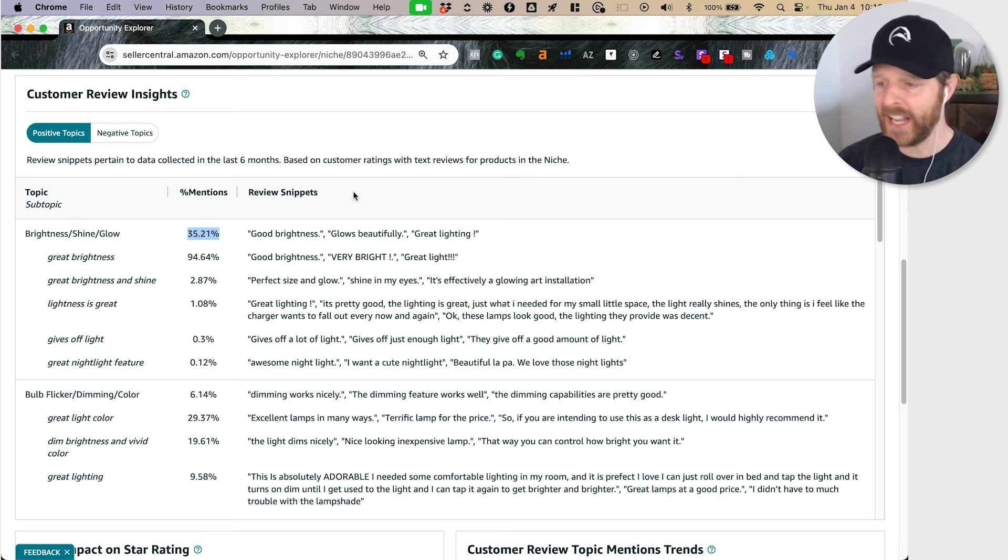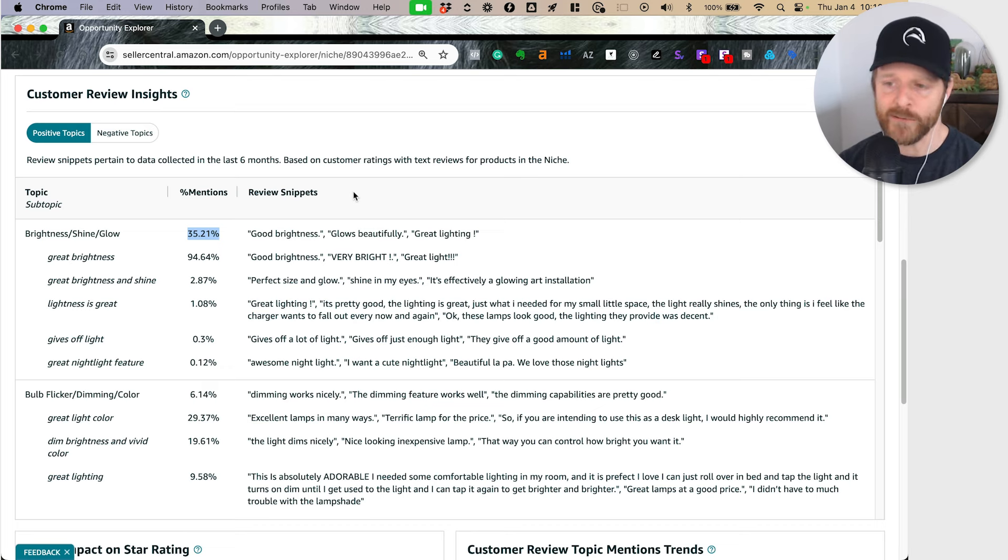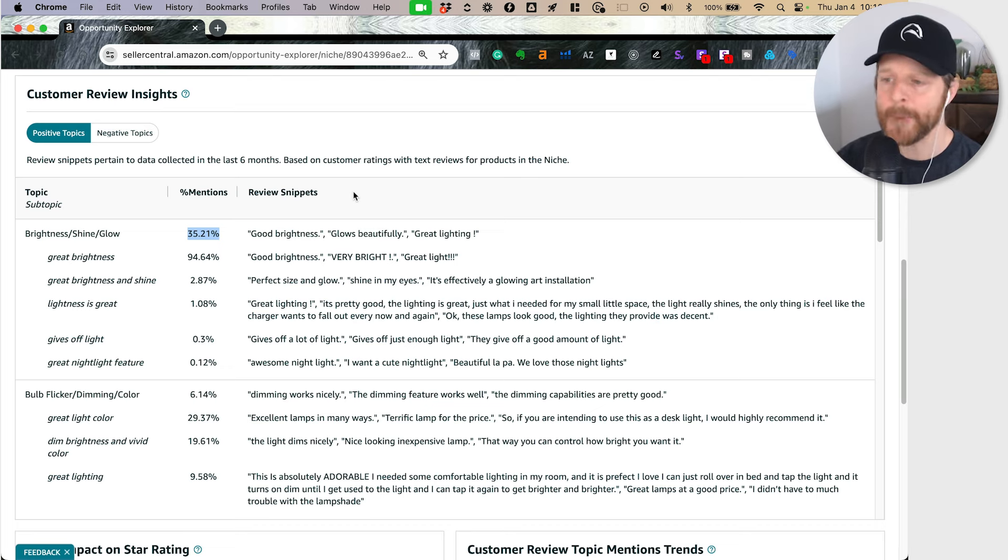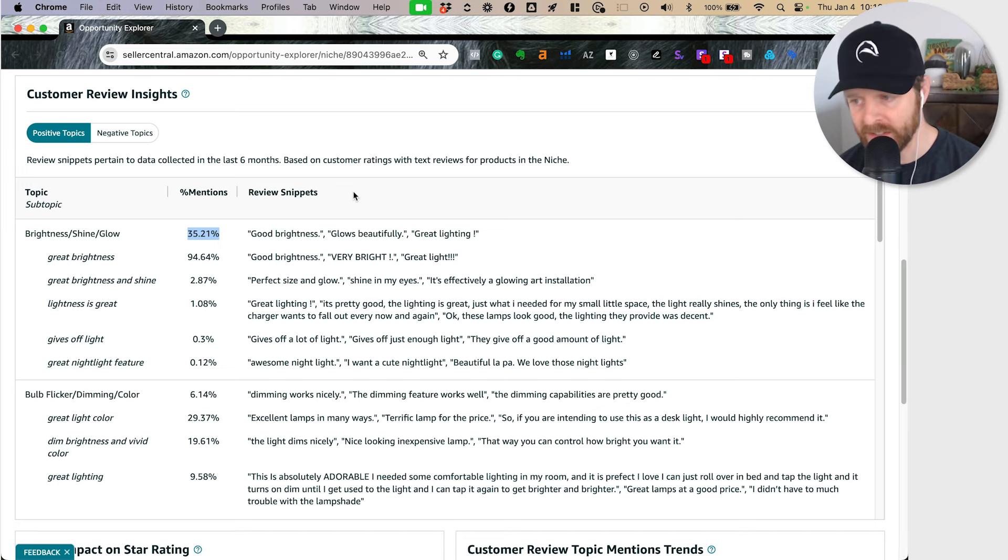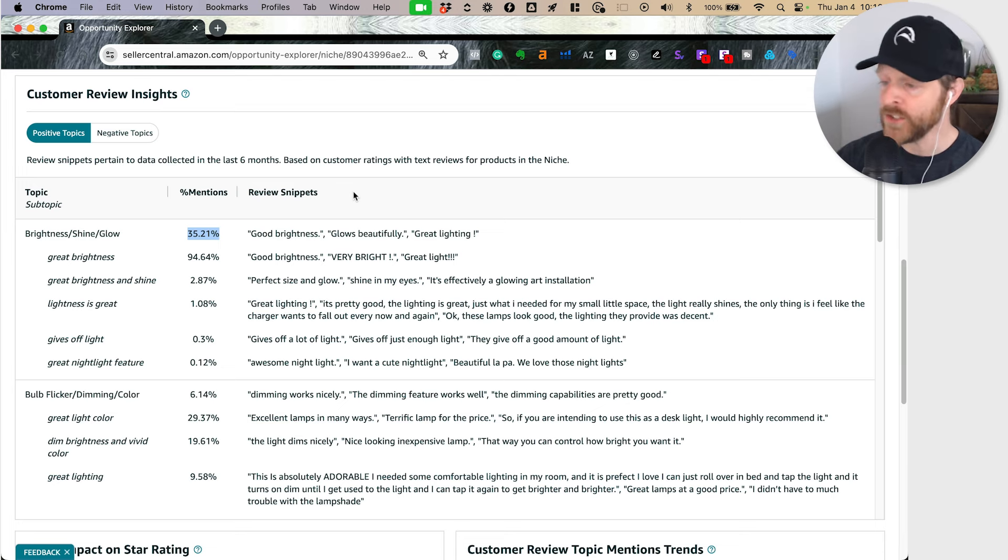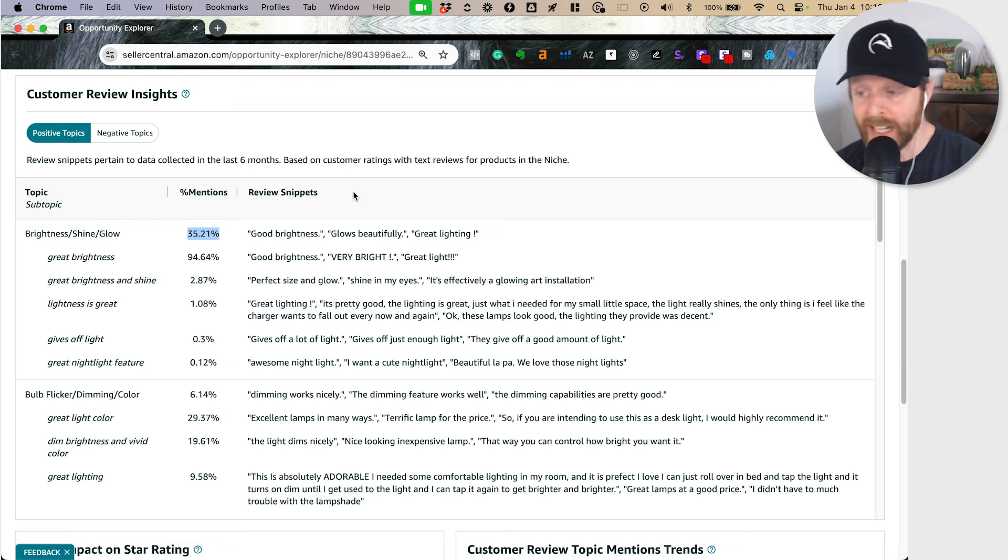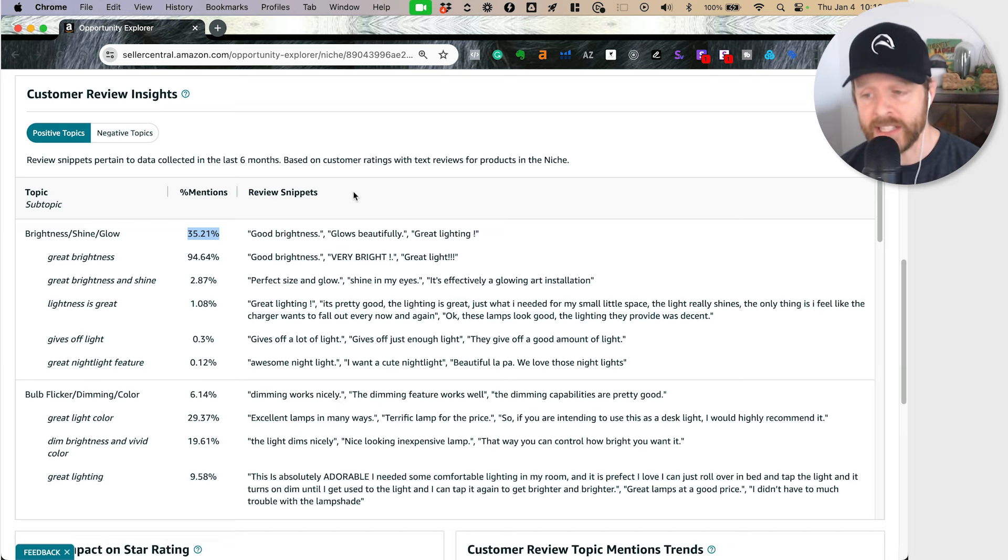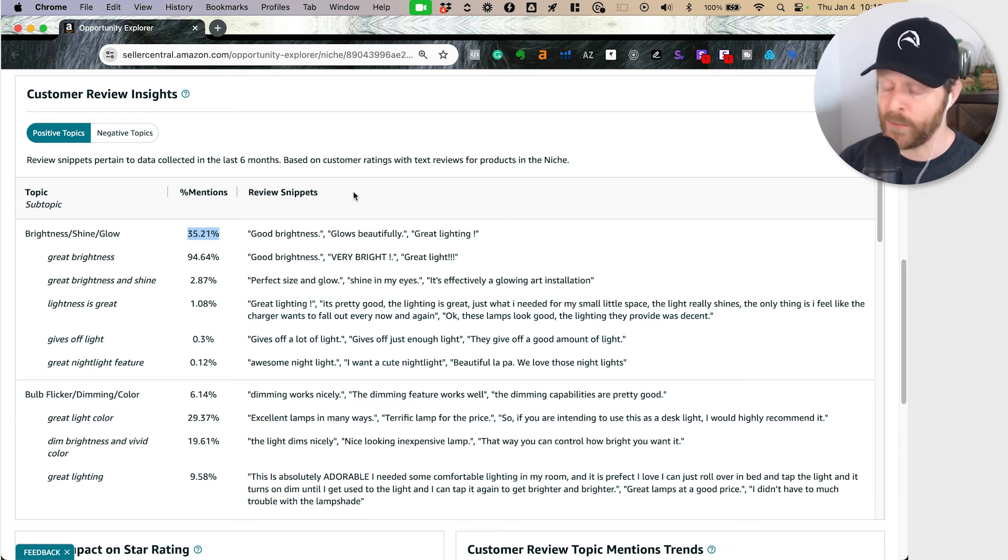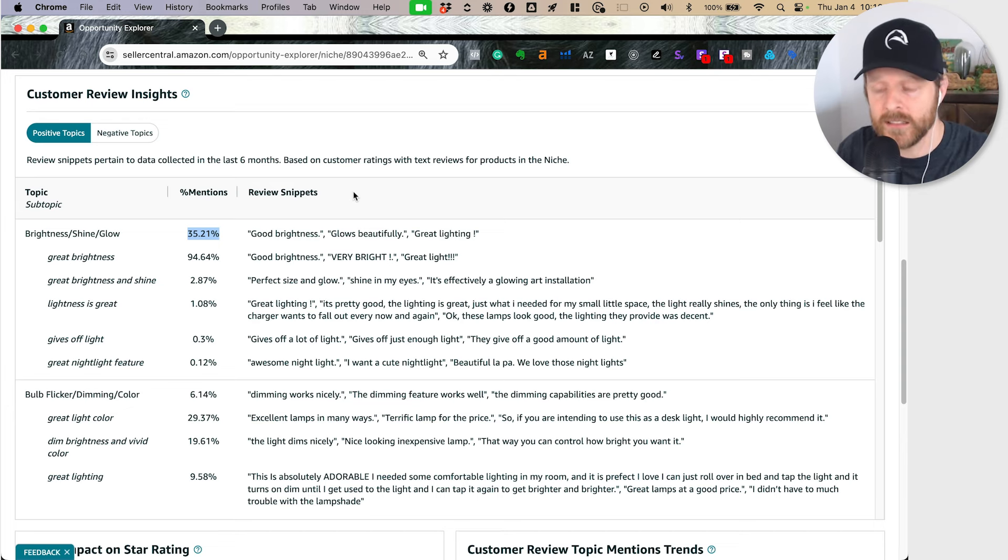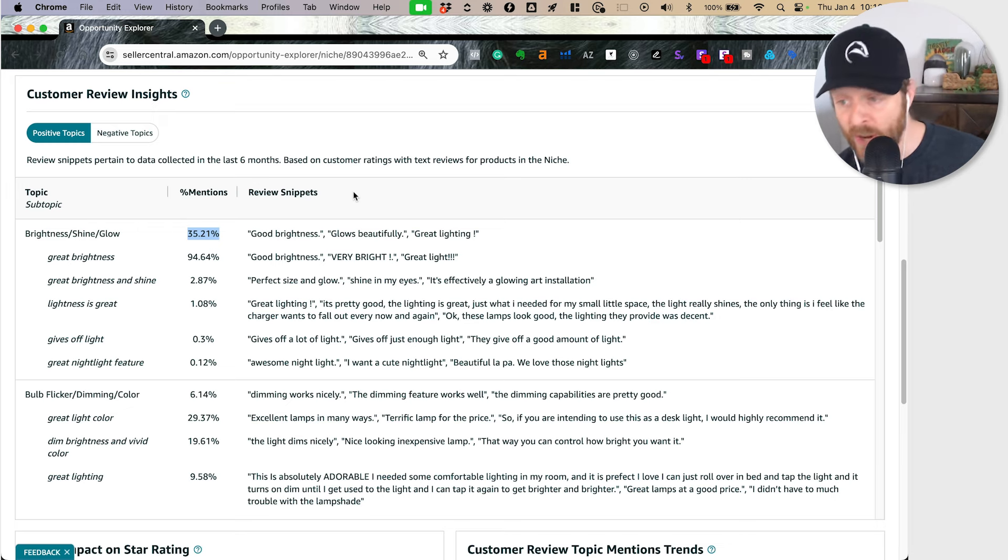Right off the bat, if I have a desk lamp or if I'm thinking about making one, I know if I really want to create a standout product, it needs to have really strong brightness so that people would describe it as great and it glows beautifully. There's sort of two things here. When I'm thinking about product development, I want to be sure as heck that it actually is bright.